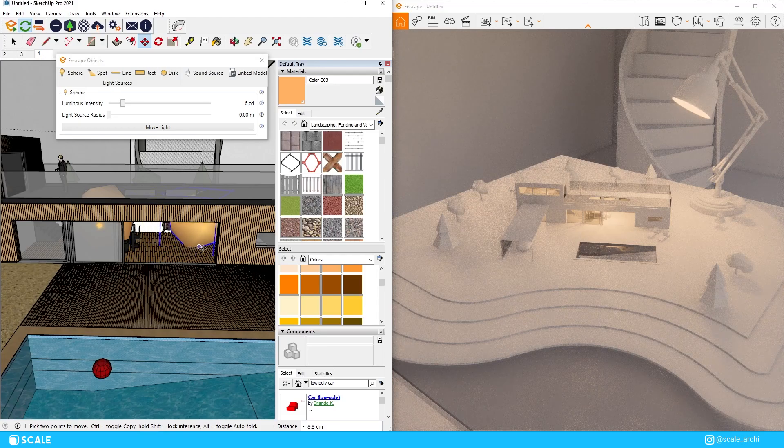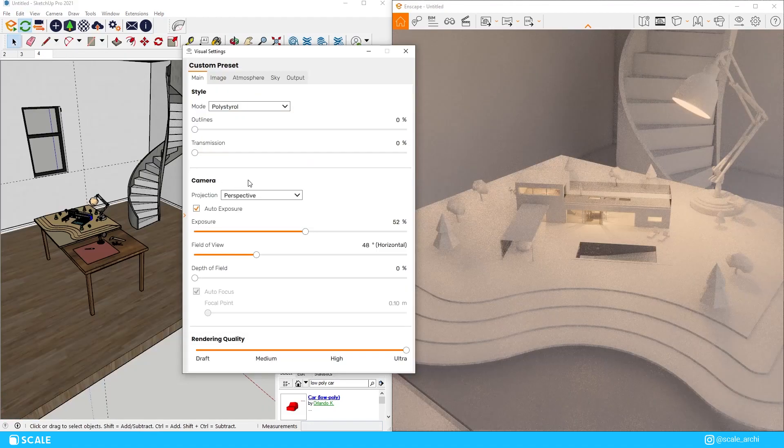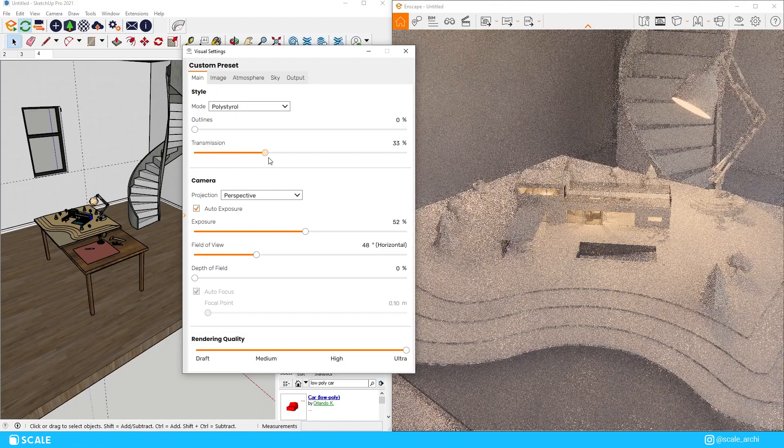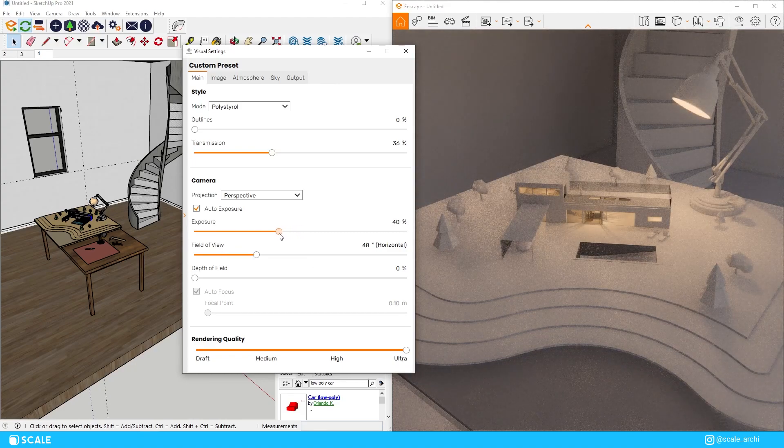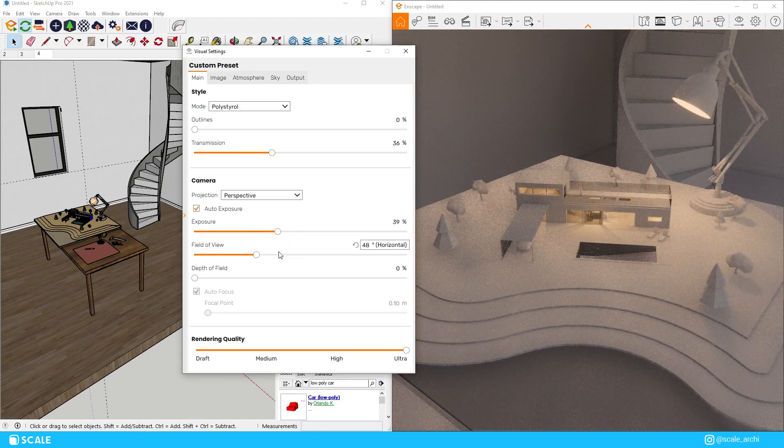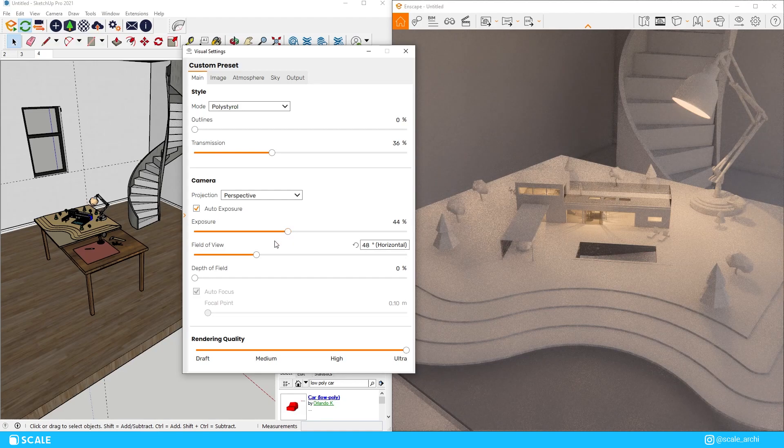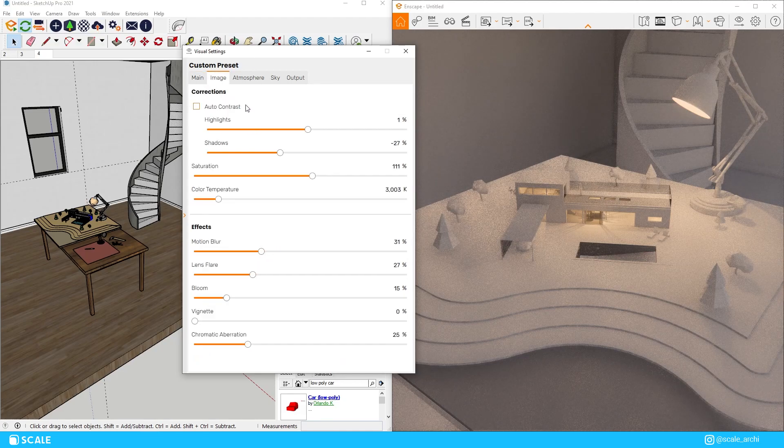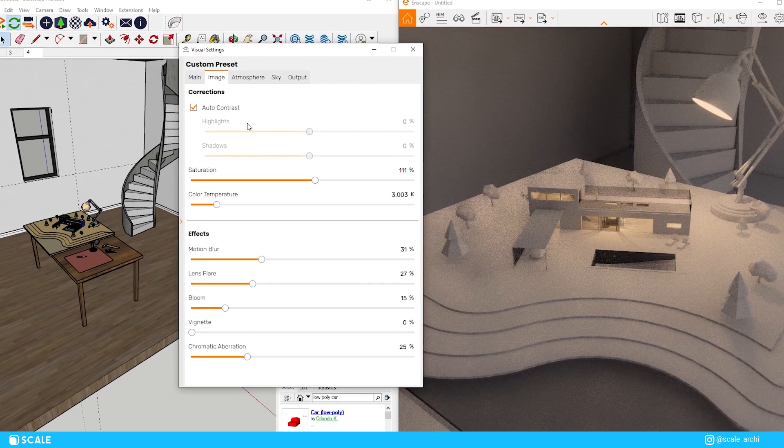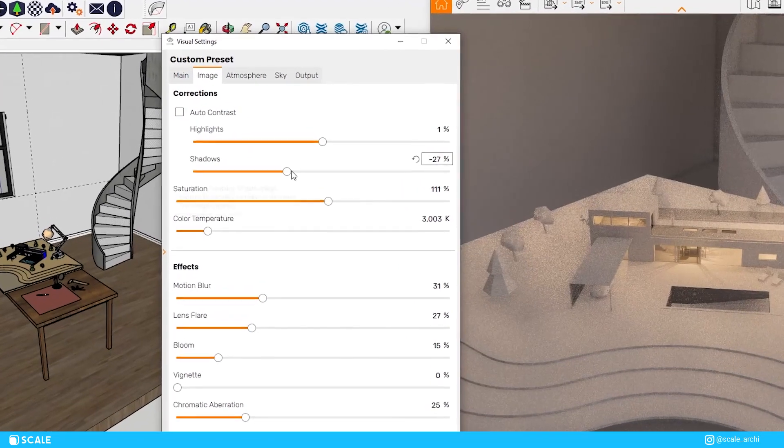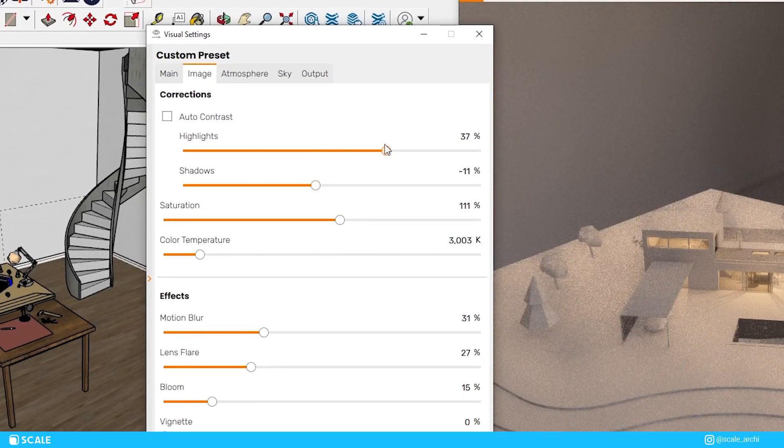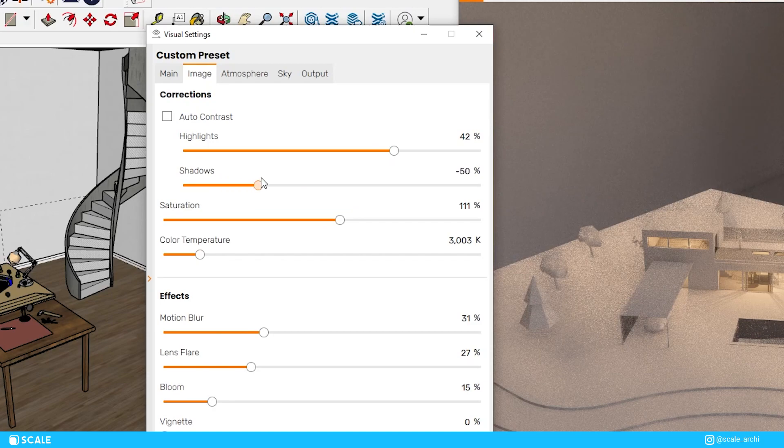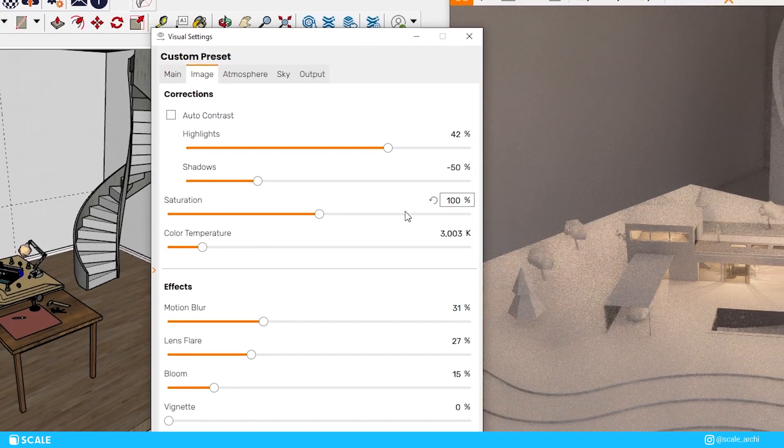I'm also going to be playing a little bit with the visual settings. As you've probably noticed until now we're going to be using polystyrel mode of rendering that Enscape offers. We're going to leave the highlights on the high end of the spectrum and leave the shadows a little lower, and then from there we just want to make the image a little warmer just so it can give us a little bit of the wood feeling on the 3D physical model.